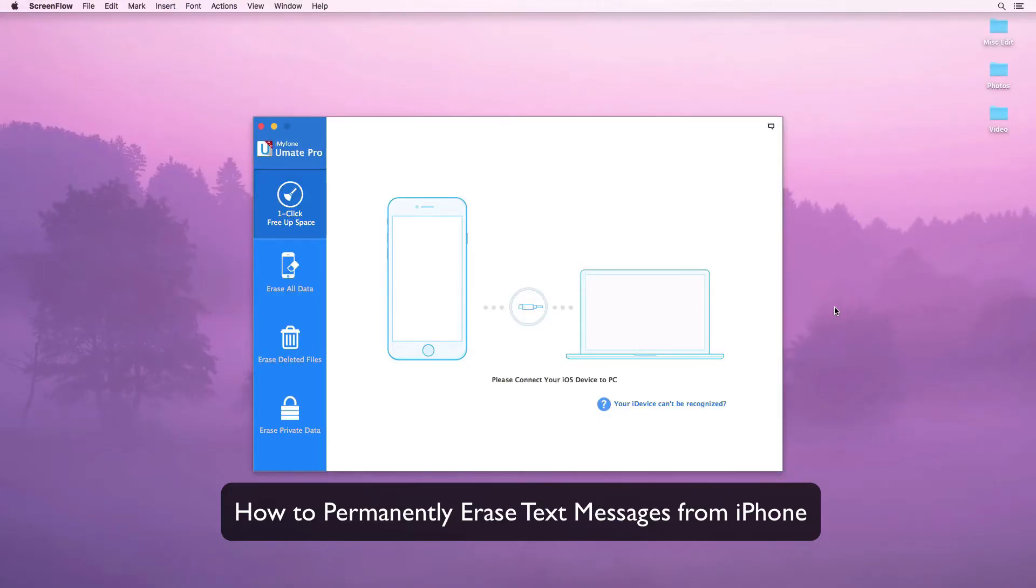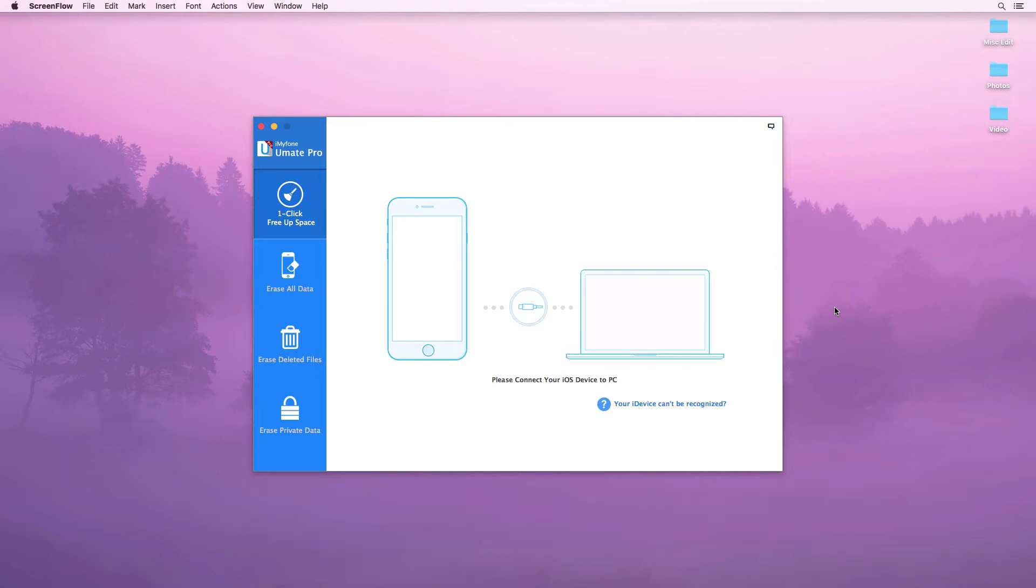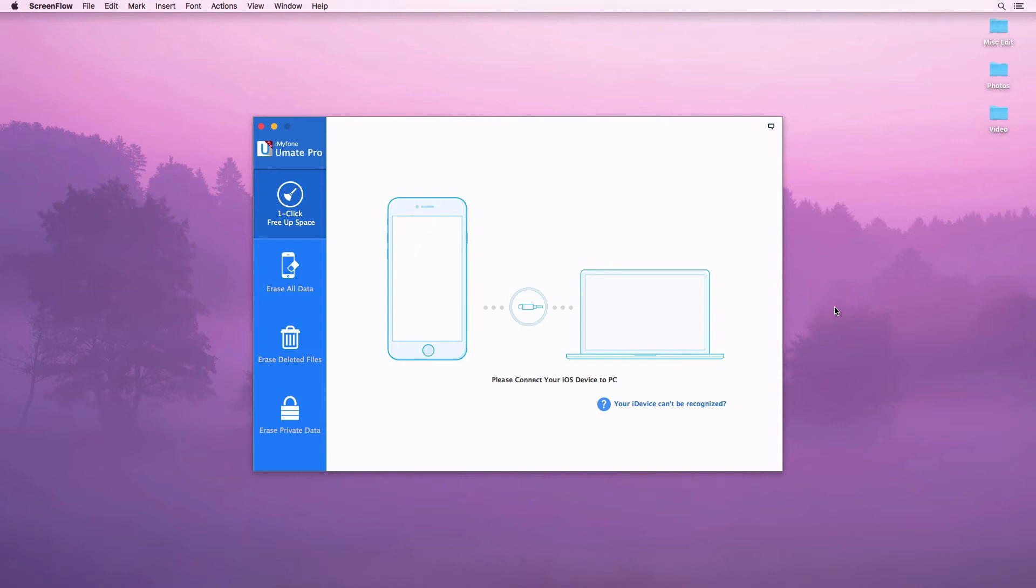How to permanently erase text messages from iPhone. Simply deleted files are recoverable. For privacy protection, we should permanently erase all current and previously deleted text messages from your iPhone.